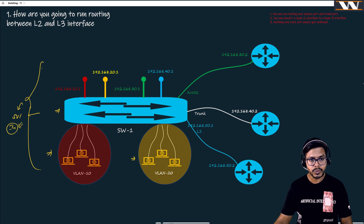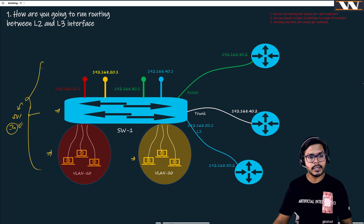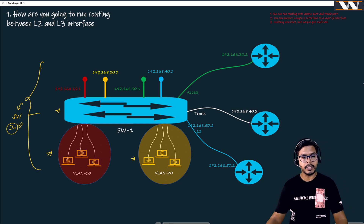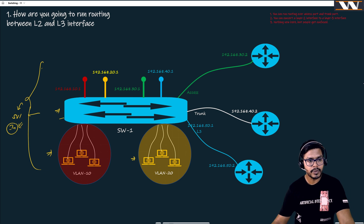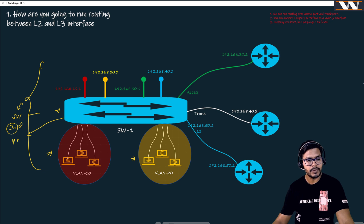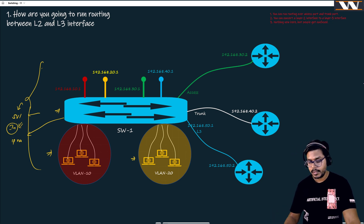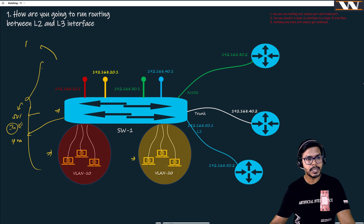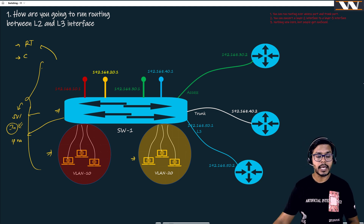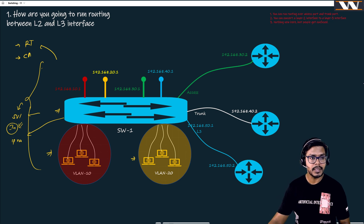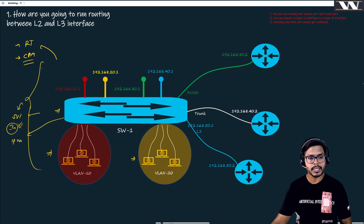If we create an SVI interface on a switch, it will automatically become a router, although we need to enable routing on this switch by using the command 'ip routing'. If you do that, the switch is going to become a router and it will start learning routes. It is going to have a route table, and it will also have a CAM table or MAC address table. If it has to do switching it uses the CAM table; if it needs to do routing it uses the routing table.